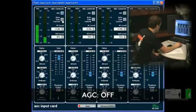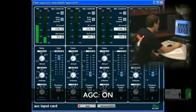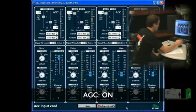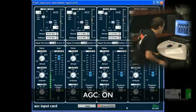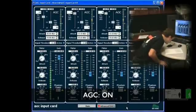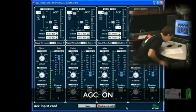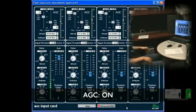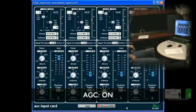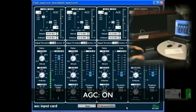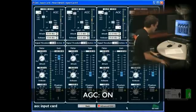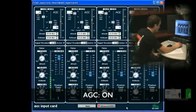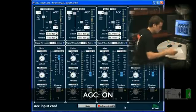Let's try that again with auto gain control turned on. I'm speaking at a normal level at a normal distance. Now I'm leaning in — about one inch away from the microphone. Now I'm leaning back to a normal position. Leaning back even further — about five feet away from the microphone. Leaning back to the normal position and I'm back. How's that sound? Your speech levels were much more consistent with AGC on.